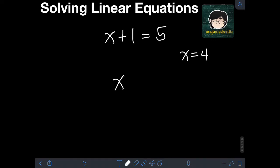Our goal is to make the numerical coefficient — the number multiplied to x — equal to just 1. We cannot have 2, 3, 4, or even negative x. So if there is still a numerical coefficient on x or any number multiplied to x, we must get rid of that also, which I will teach you later.